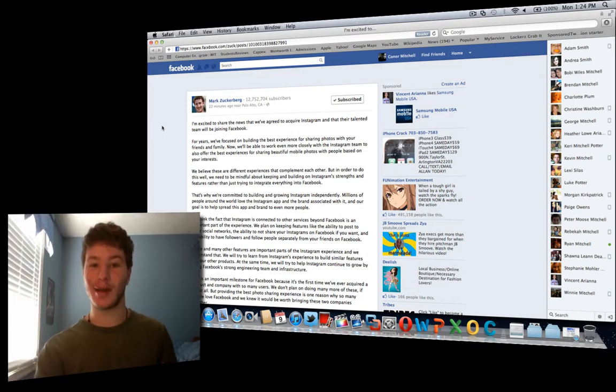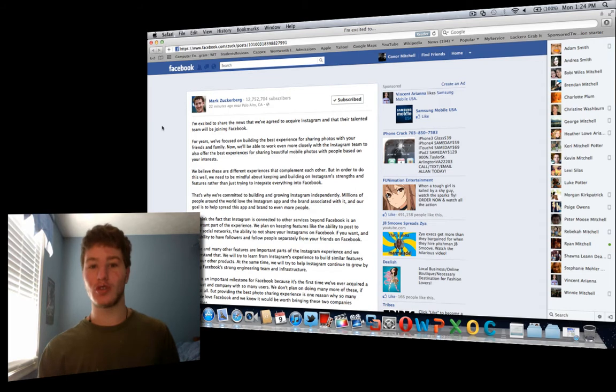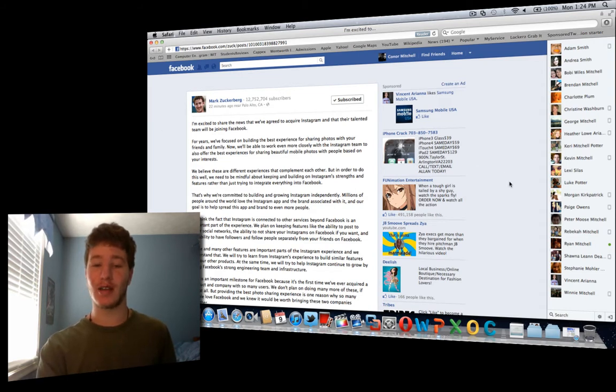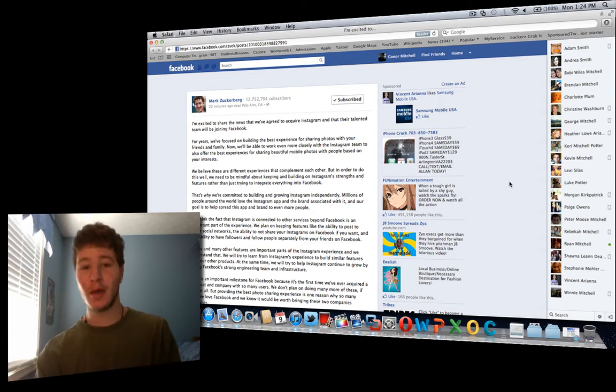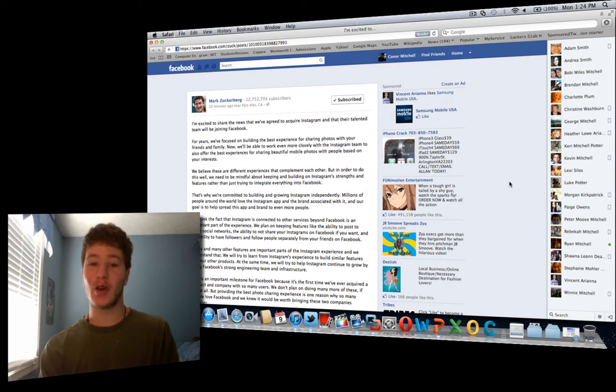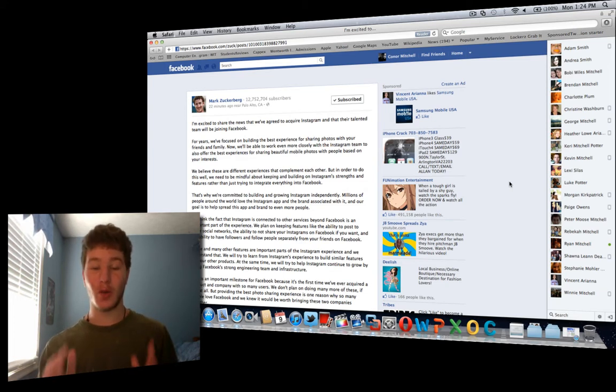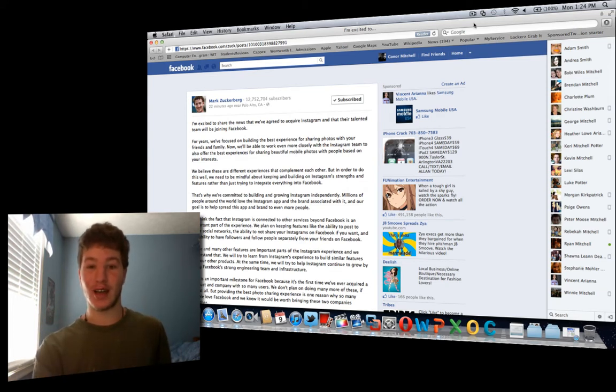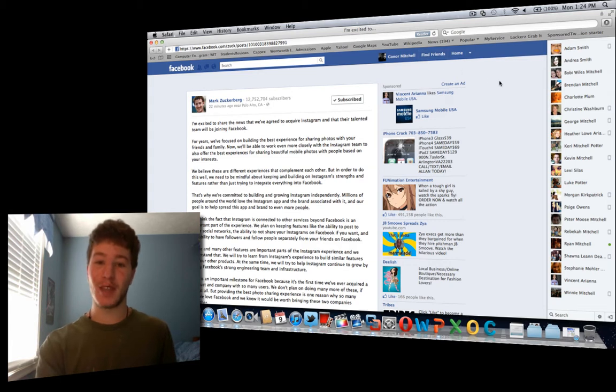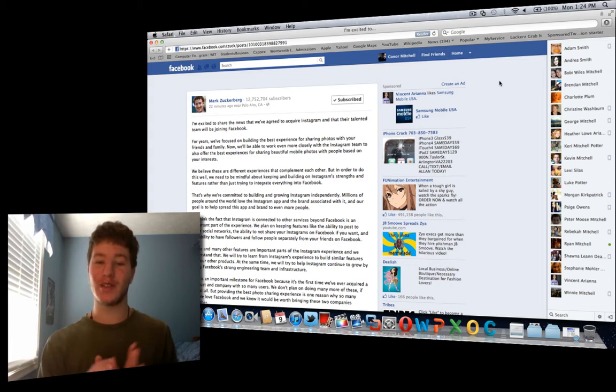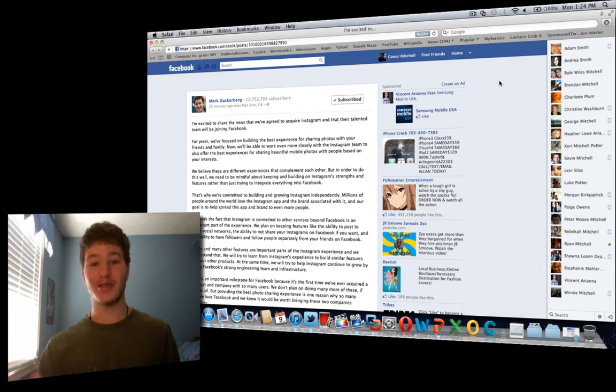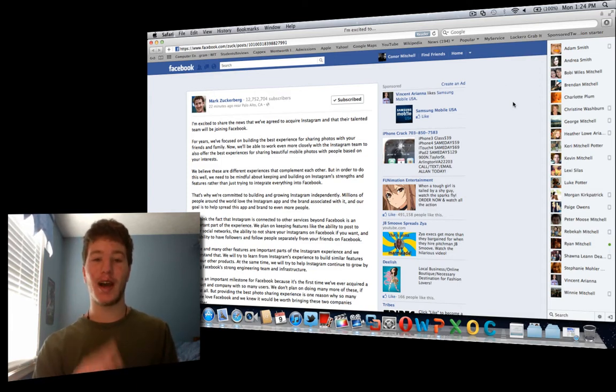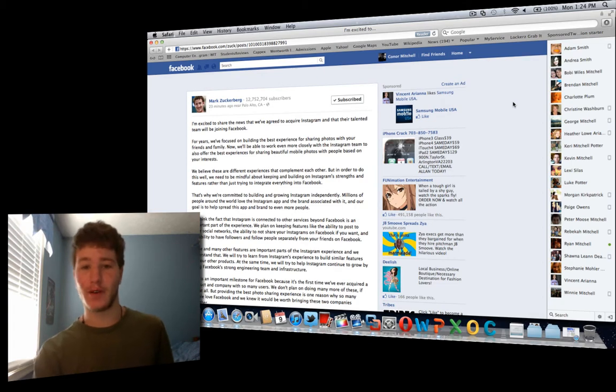Instagram was already a huge social network on its own, not exactly like Facebook or Twitter, but in a different way where sharing photos was a really big deal for a lot of people. And it wasn't only limited to Facebook, it was also on Twitter, on Google+, really actually everywhere, including on the iPhone and now on Android phones as well.